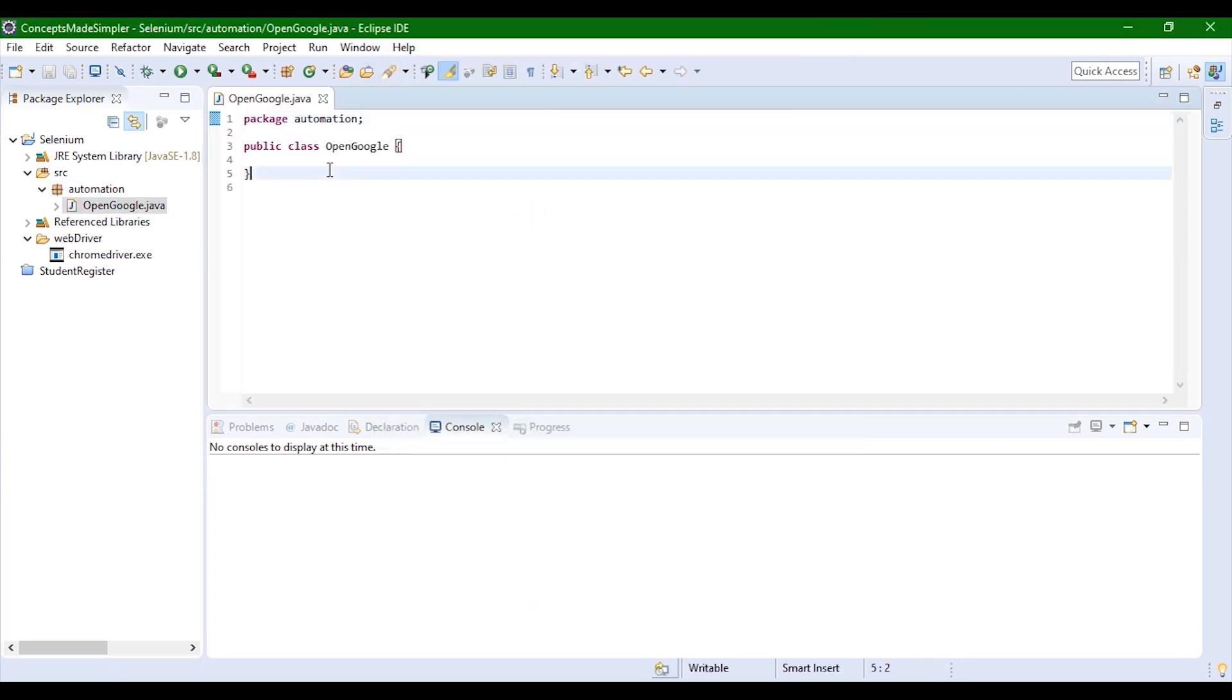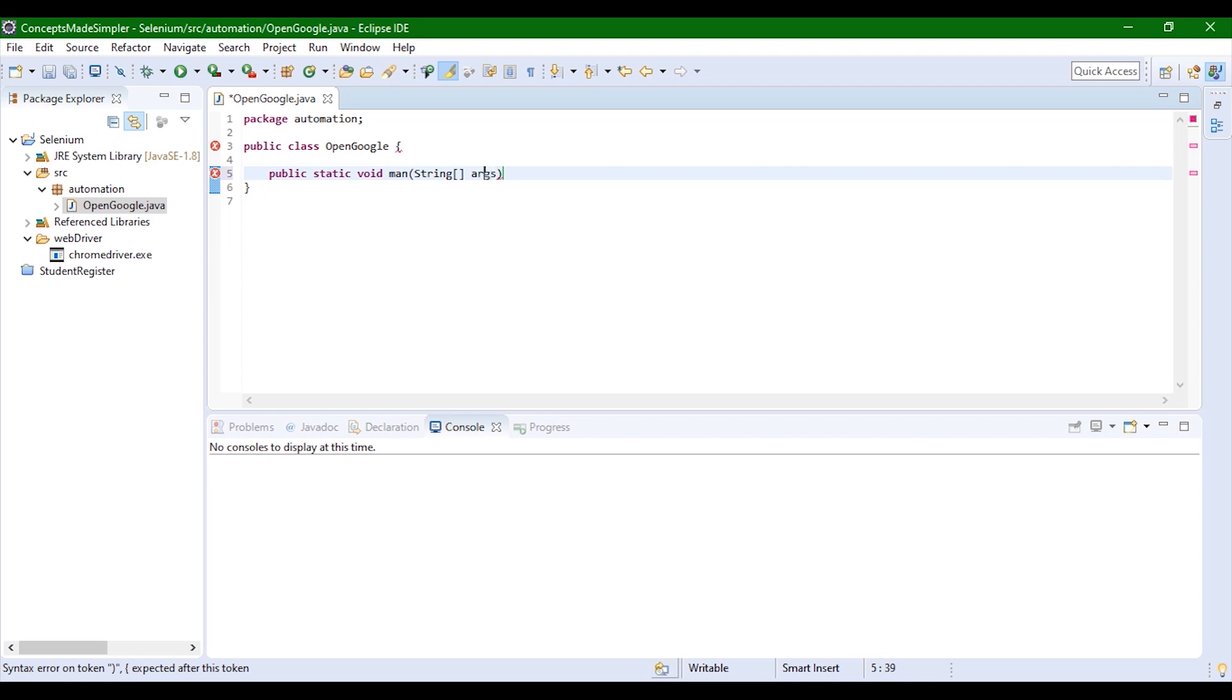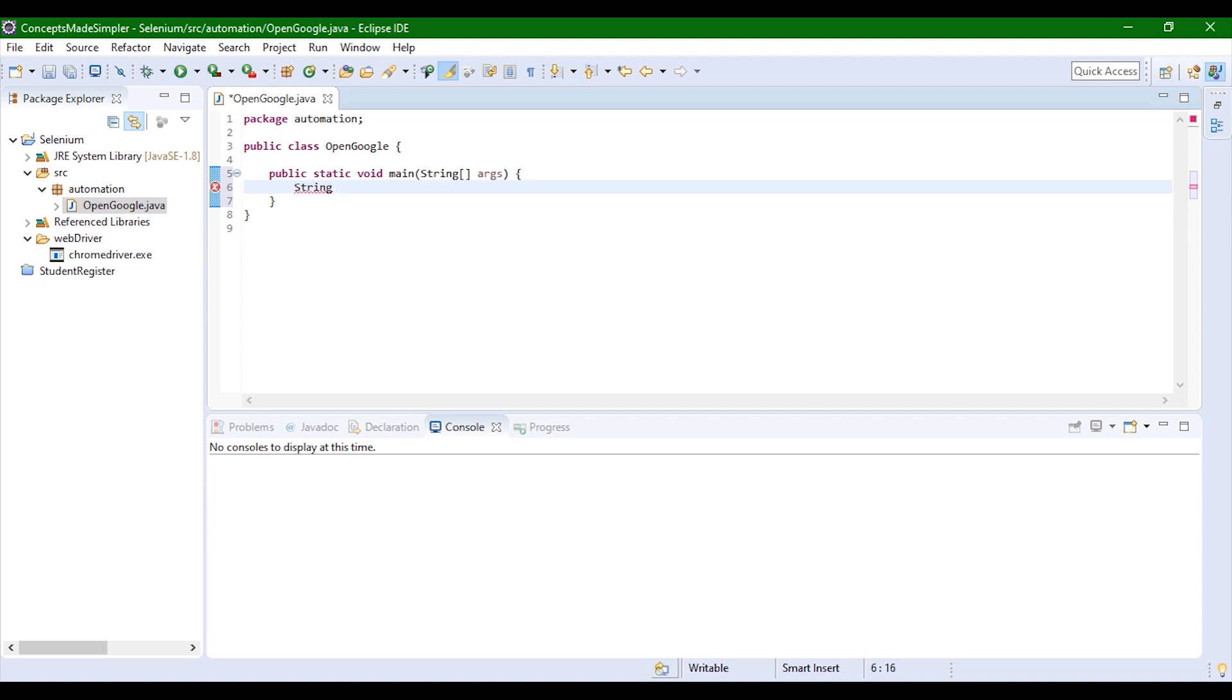Now we'll write our main function inside the class. Now we need to add the path of the chrome driver. First we'll write an absolute path for that: String absolutePath equals system.getProperty. Since we need to get the user directory, we'll do user.dir.